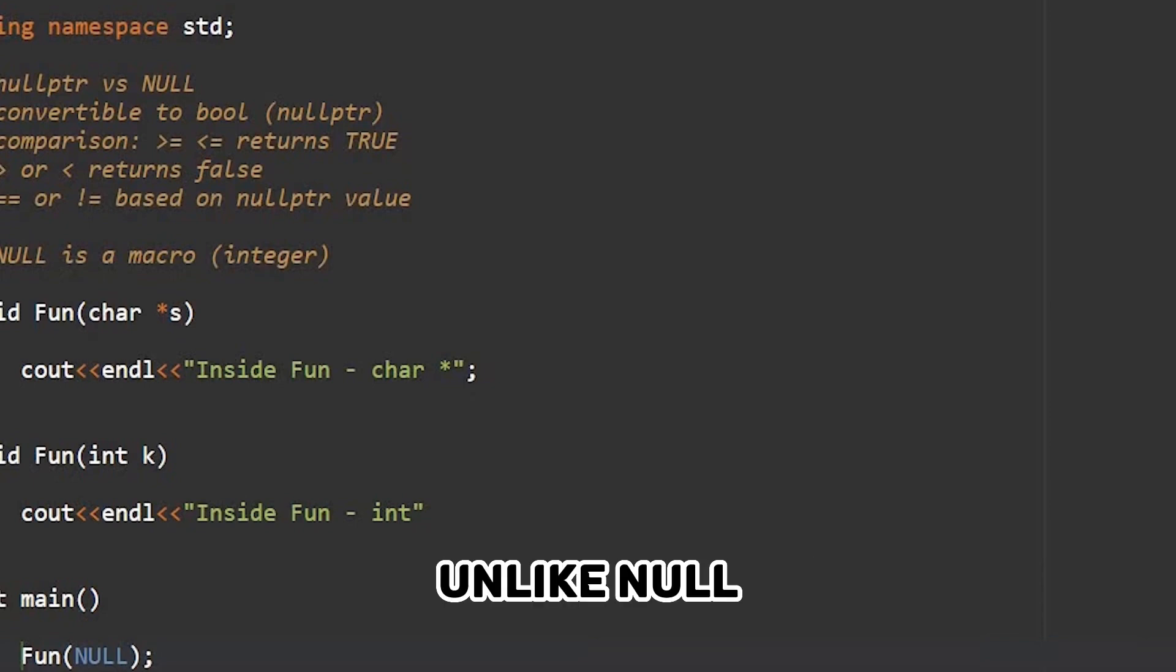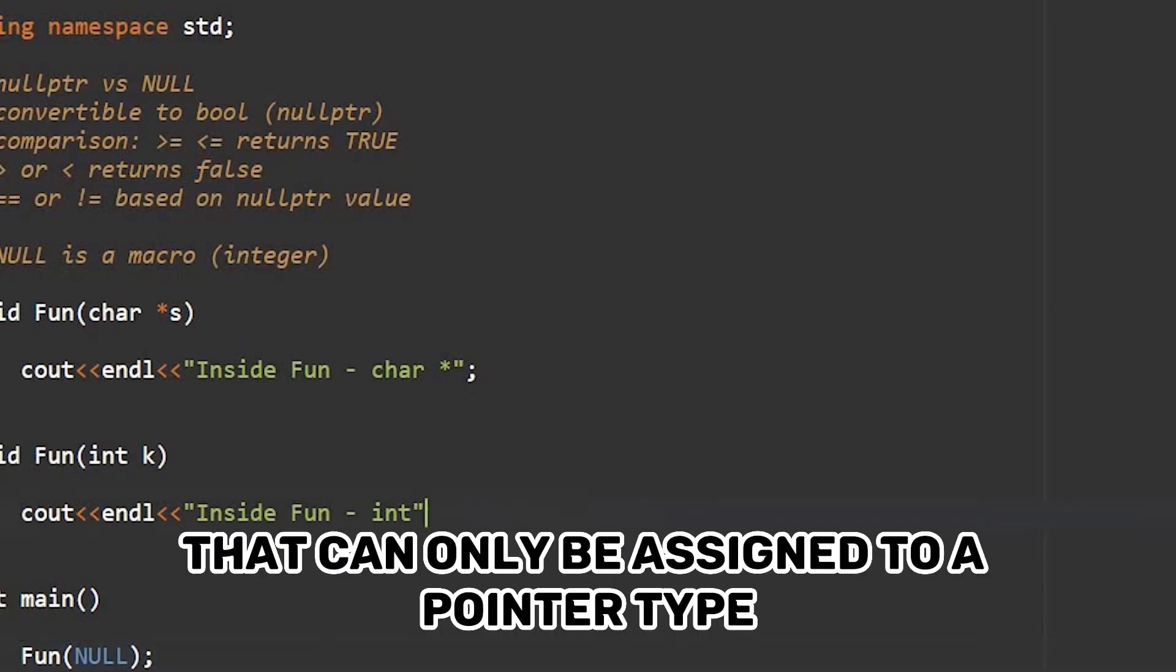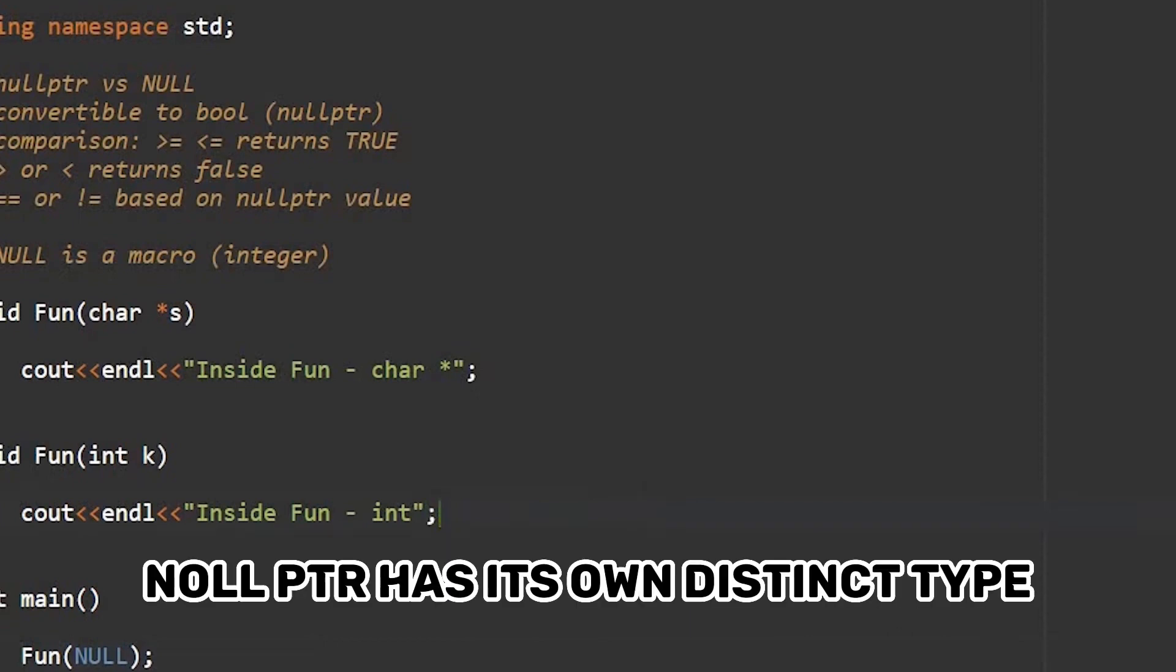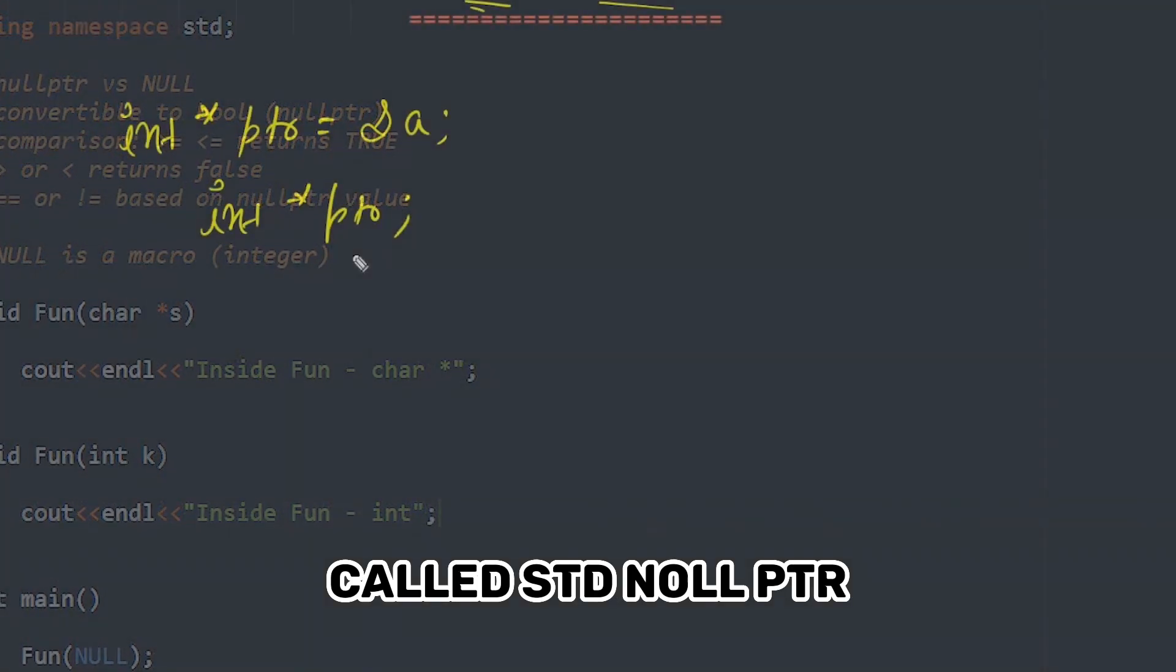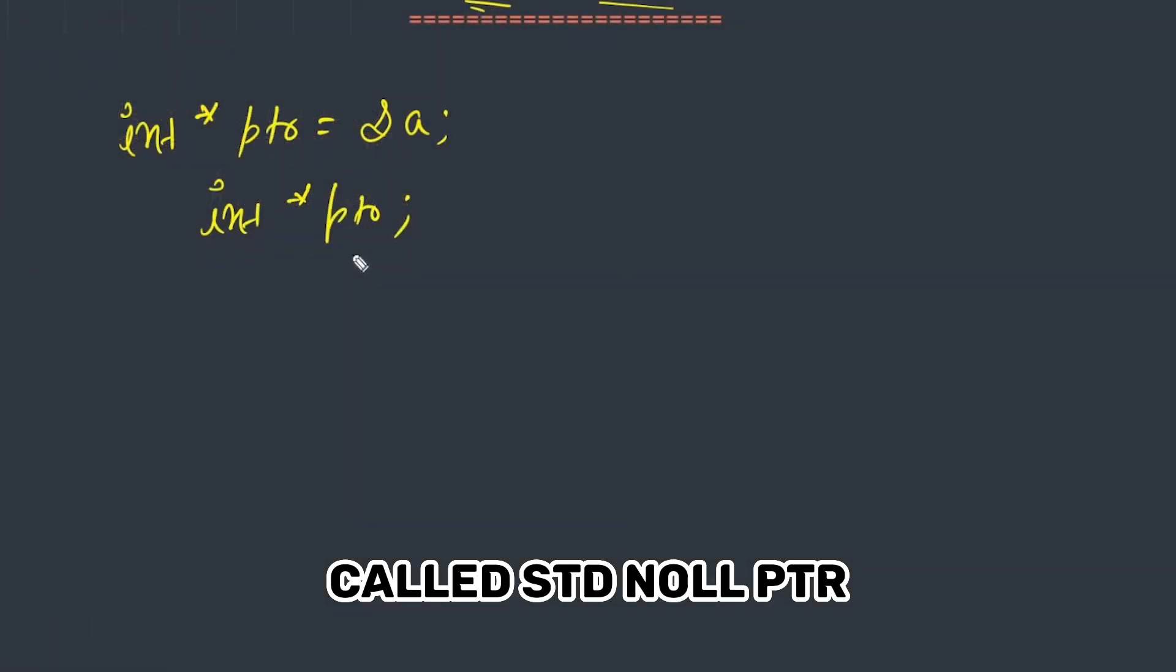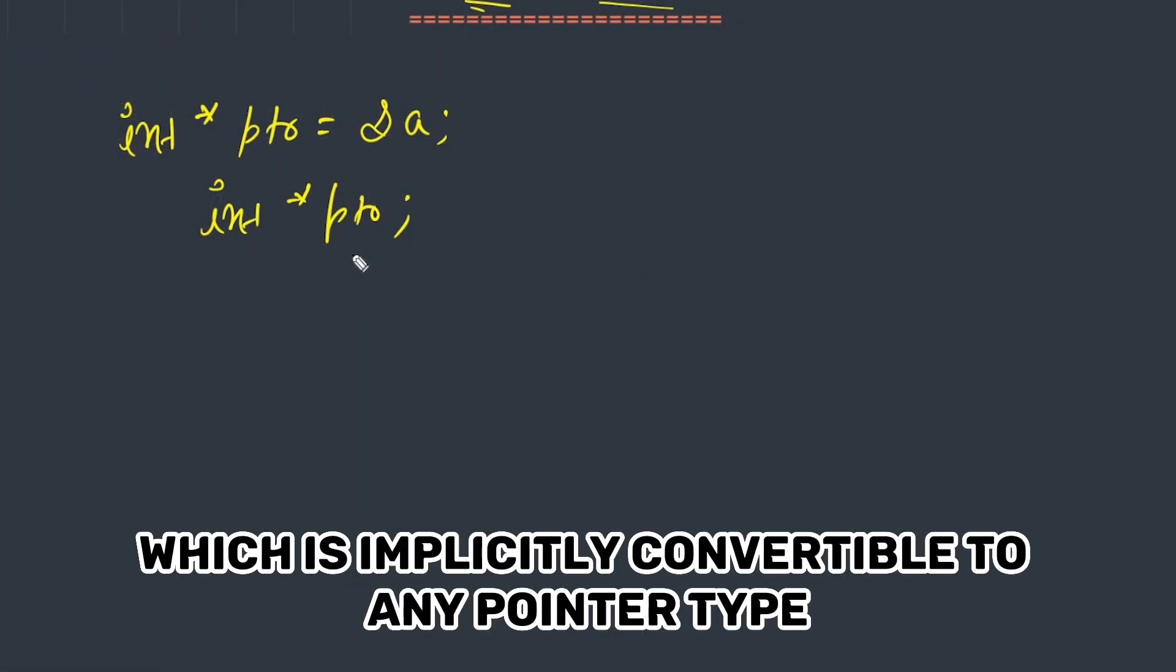Unlike NULL, nullptr is a strongly typed constant that can only be assigned to a pointer type. nullptr has its own distinct type called std::nullptr_t, which is implicitly convertible to any pointer type.